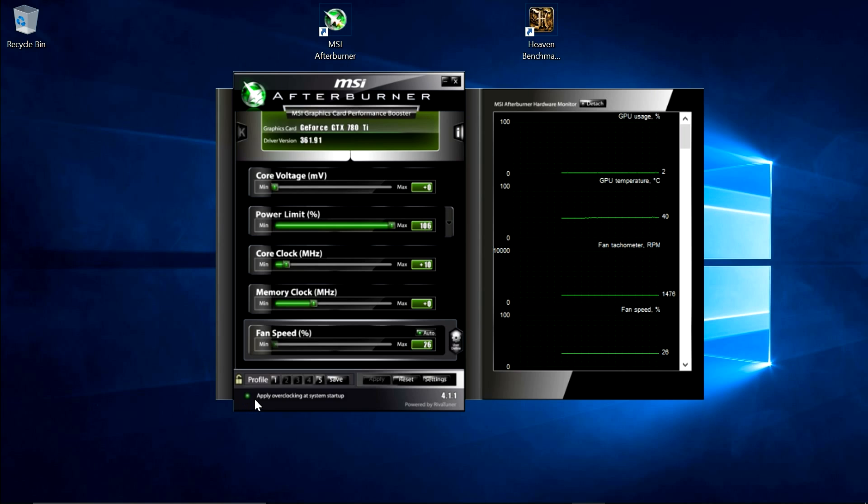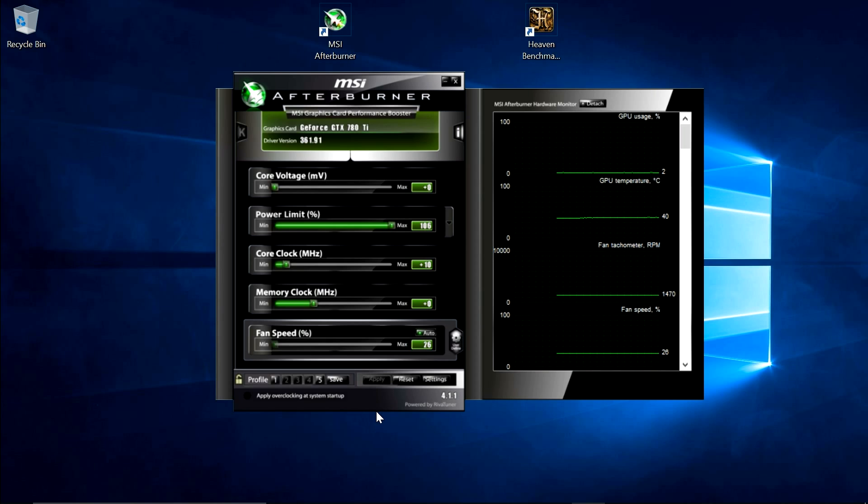And we want to leave apply overclocking at system startup unchecked, because if you go too far with your overclock, when it restarts it will just reset all the settings back to normal, and you won't have any issues booting up.